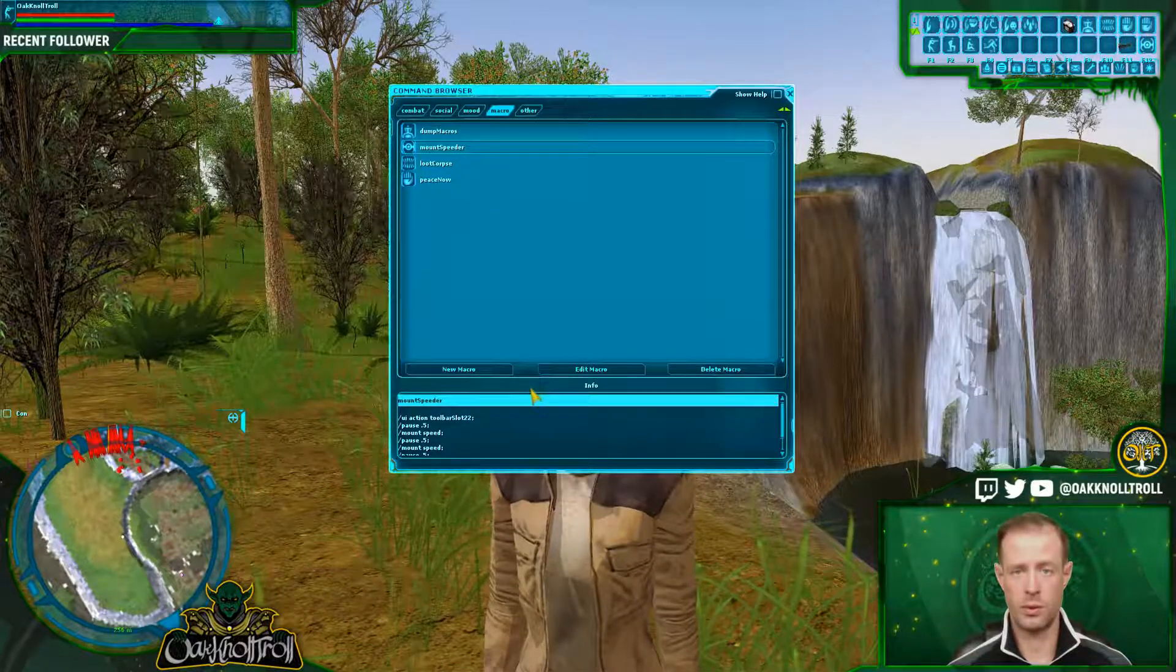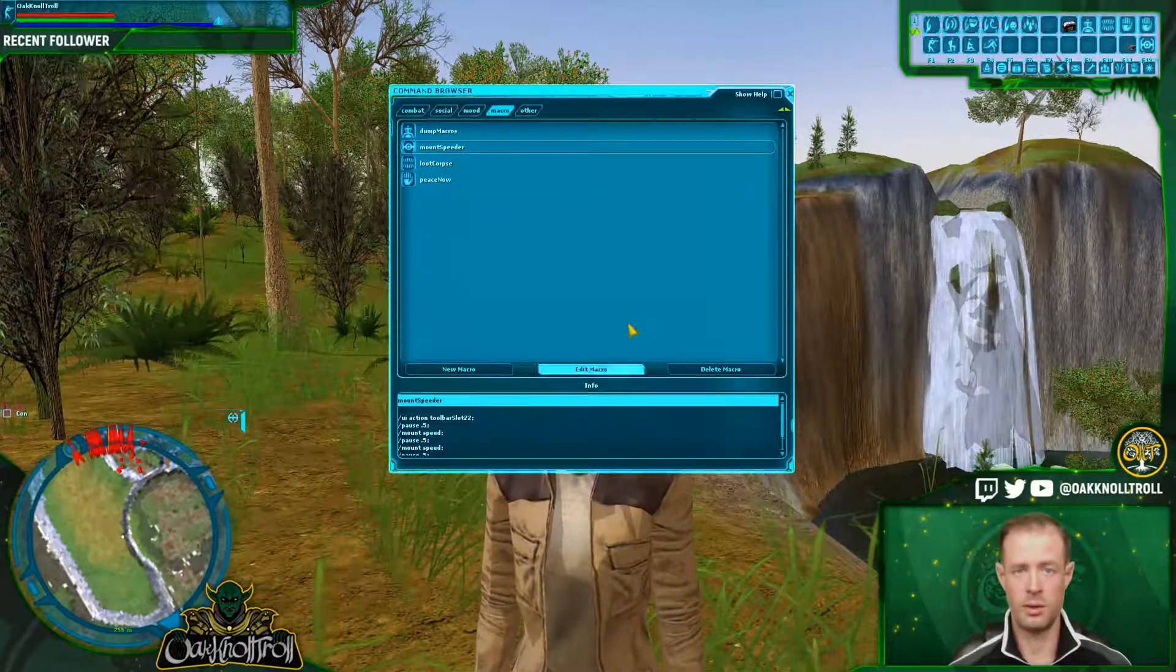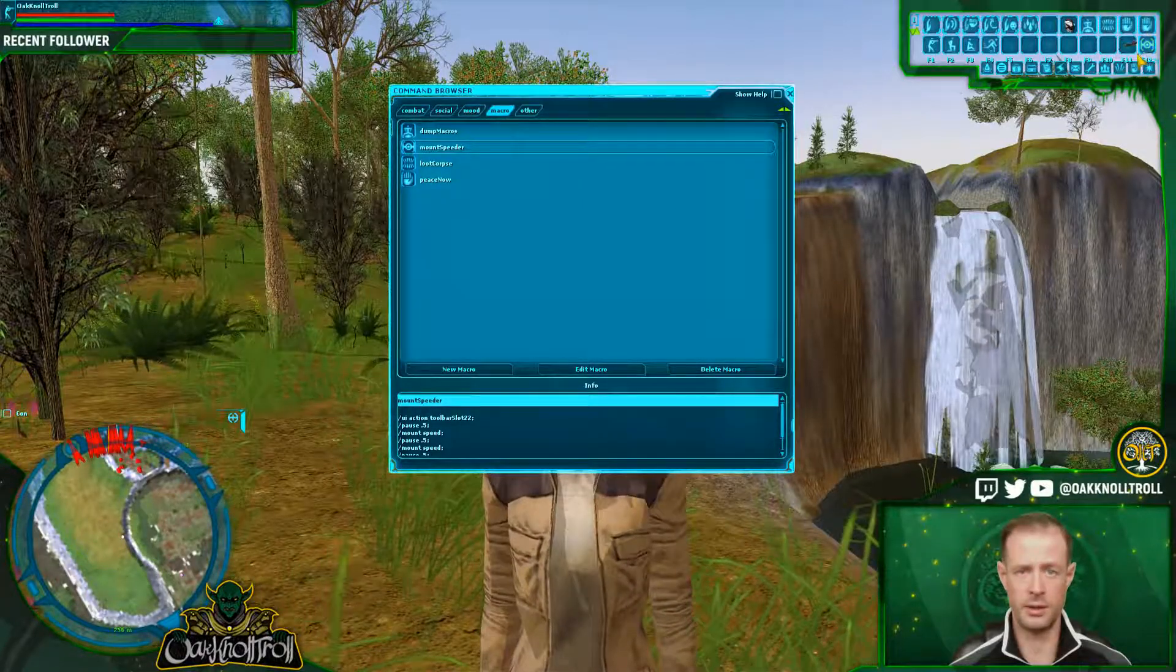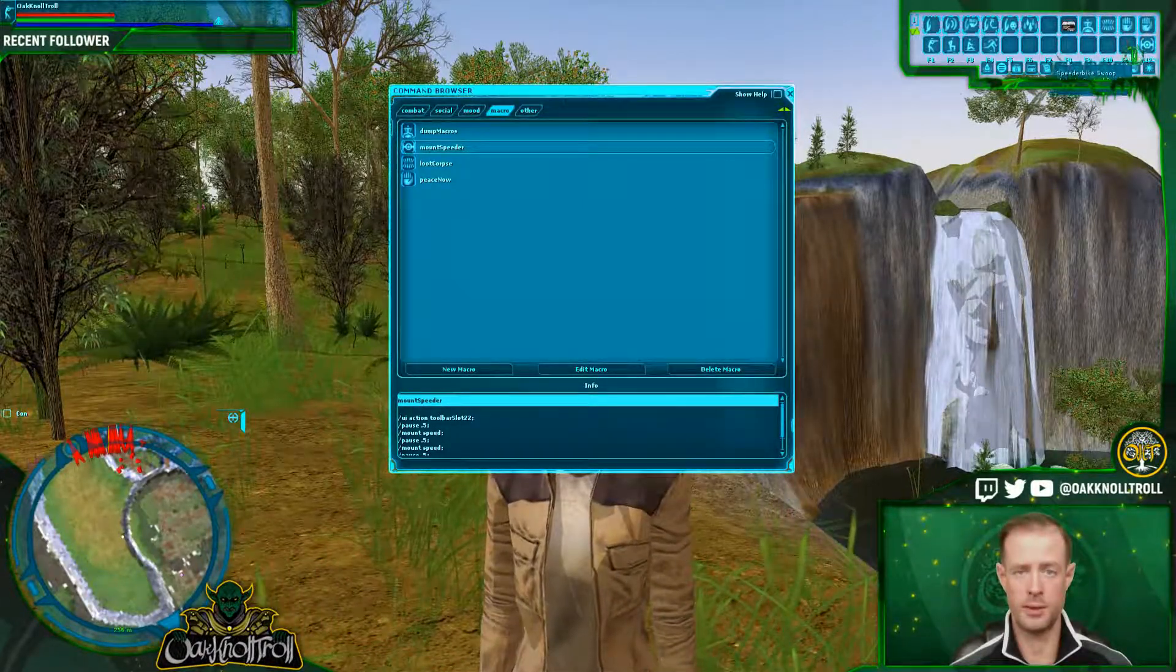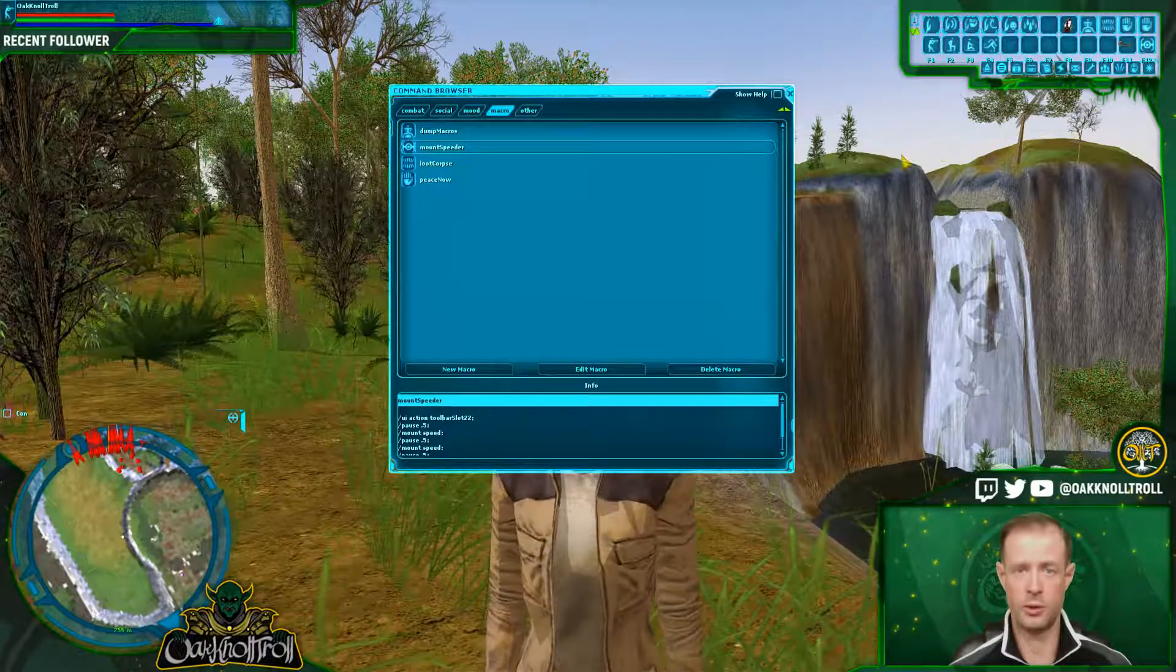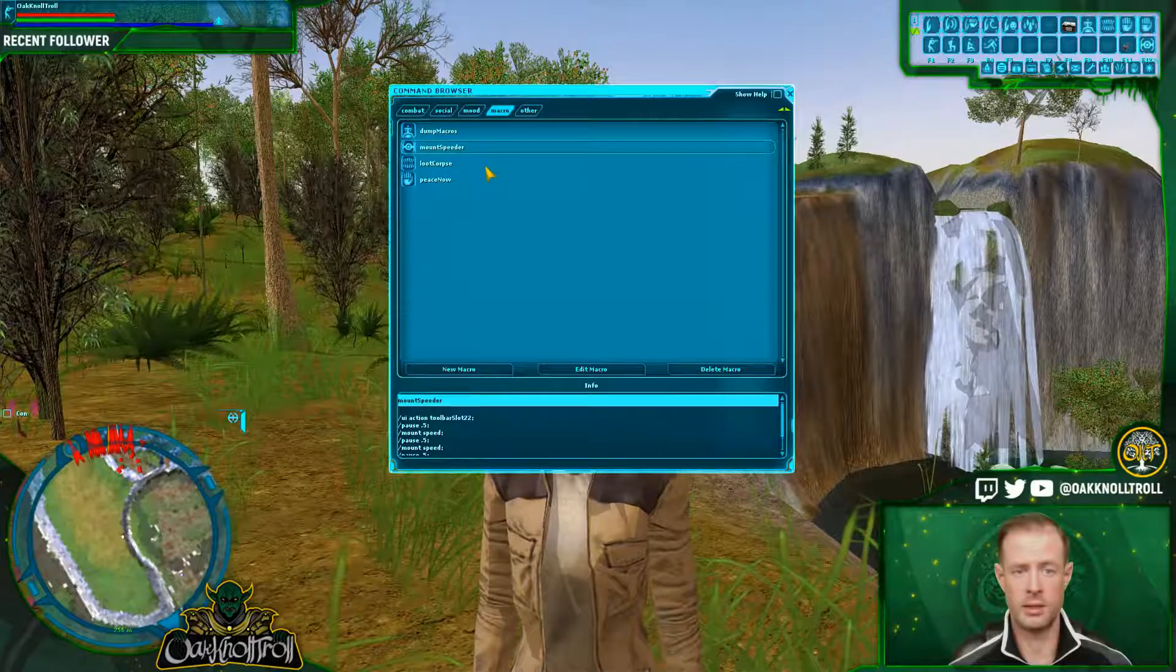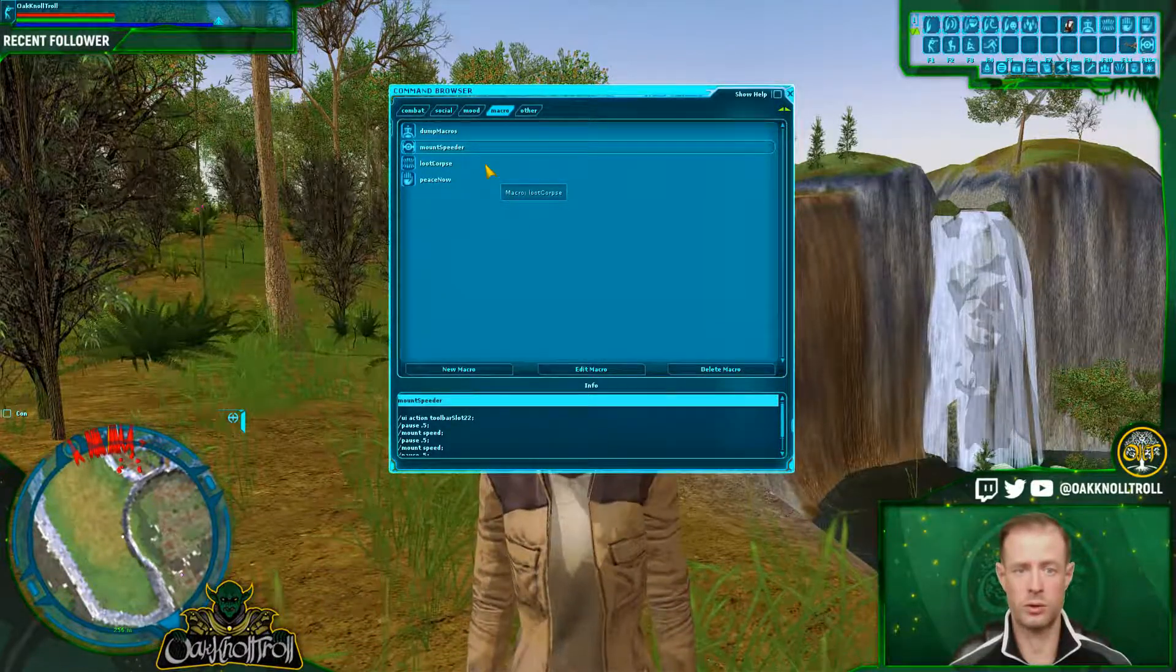So the next one we're going to look at, we'll look at it at the end of the video, which is mount speeder. And what it does is it's going to hold the speeder that you have in your toolbar and then it's going to mount it for you. So it tries to activate a few times just so it works correctly.